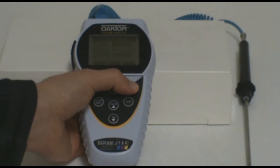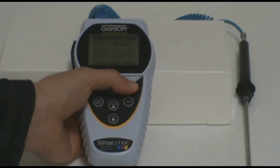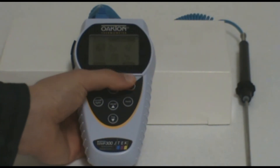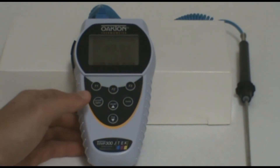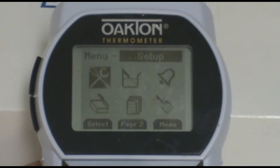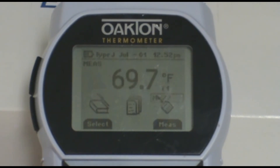Once your setup is complete, press the Menu button to exit out of the data logging setup. Then press the Measure or F3 button to go back to measurement mode. Once in measurement mode, you can place your probe in the area that you wish to measure.